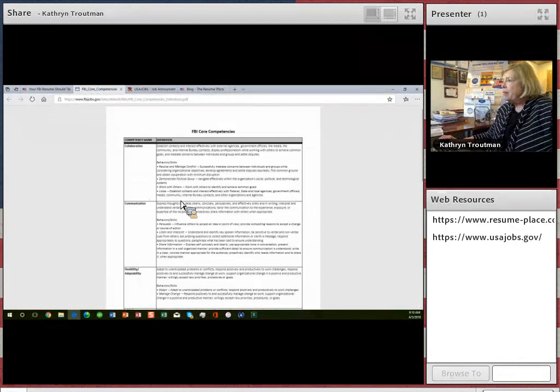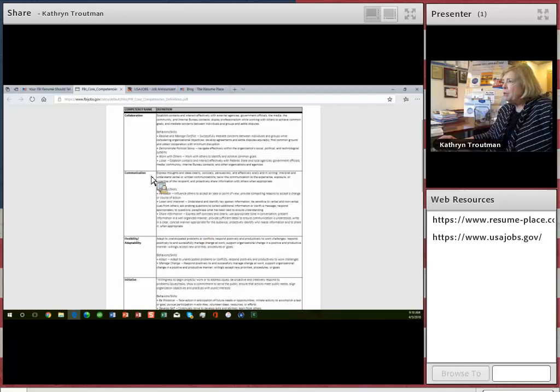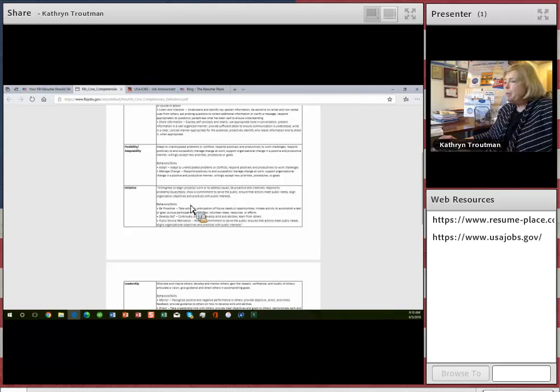So these core competencies, this is the definition here. So for collaboration, they want to see that you can resolve and manage conflicts. You have political savvy. You can work with others. For communications, they want to see that you can persuade, listen and interpret, share information. For flexibility, they want to see that you're adaptable, that you can manage change. This is amazing.